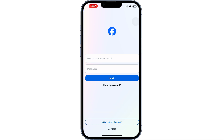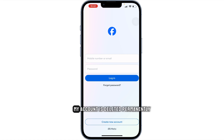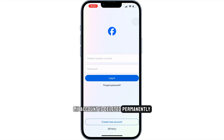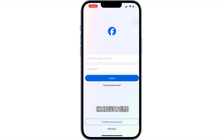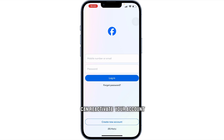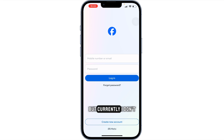As you can see, my account is deleted permanently. For your information, Facebook will let you recover this account within about a month. Within this time, you can reactivate the account. But currently, I don't need the account, so I have permanently deleted it.